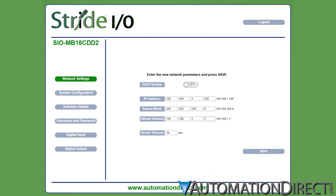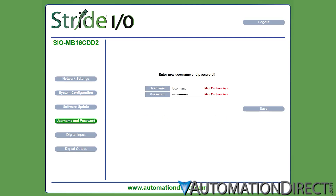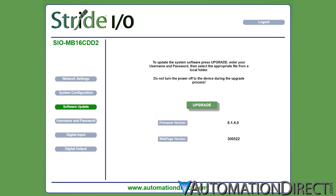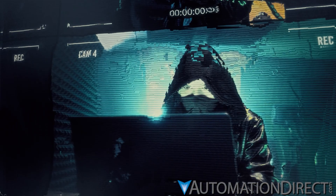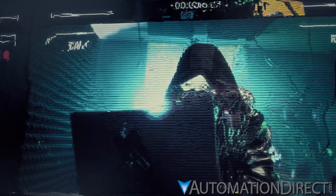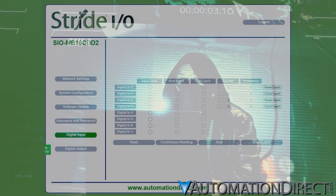Once you're connected, you'll have the configuration application in your browser and be able to set communication parameters for the module's Ethernet port — username, password, Modbus node address, etc. It's highly recommended that you change the default username and password, especially if this module is to be part of an outward-facing network.